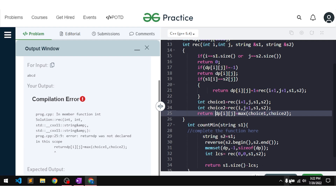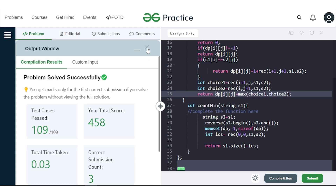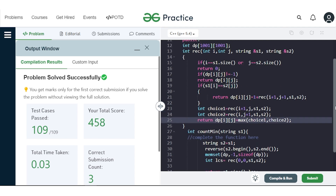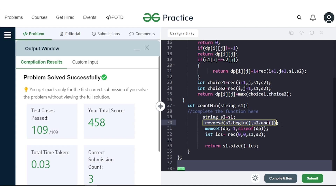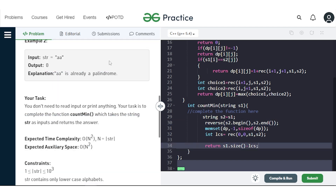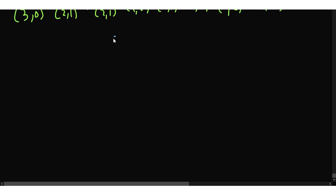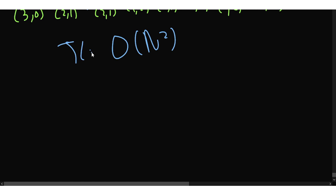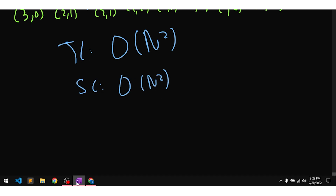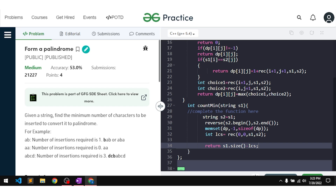After compiling and submitting, our solution passes all test cases. To summarize: we find the longest palindromic subsequence by computing the LCS between the string and its reverse, then subtract this LCS from the string's length to get the answer. The time complexity is O(n²) and the space complexity is O(n²) due to the dp array. If you understood this problem, make sure to comment 'understood' and hit the like button.